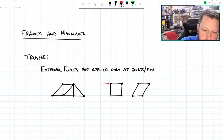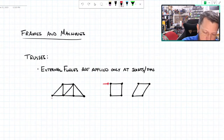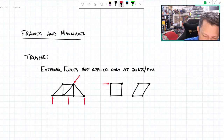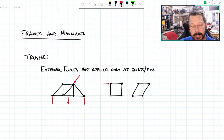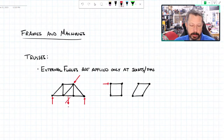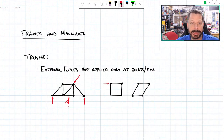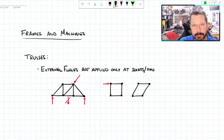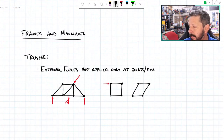External forces can be applied at any pin, but you can't put a load directly on the middle of a member. If you need a load there, you take half of it and put it on either end where the pins are. Any force applied to the members themselves that can't be moved to a pin makes the method of sections and method of joints not work, and suddenly we have to analyze the structure like it's a frame.